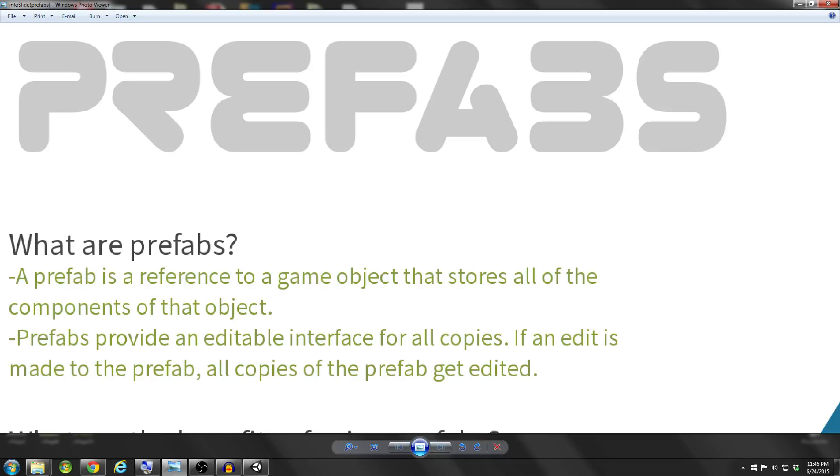Alright, so let's start off by defining what prefabs are. A prefab is a reference to a game object that stores all of the components of that object. You can think of a prefab as simply a copy of the object that you want to duplicate.